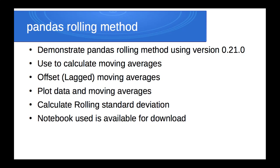I'm going to demonstrate the pandas rolling method, which can be used to automate fairly tedious calculations, including moving averages and rolling standard deviations. It can also be used to calculate other rolling window aggregations. I'm using pandas version 0.21 and I'm using Jupyter notebook, which I'll make available at a link in the video.